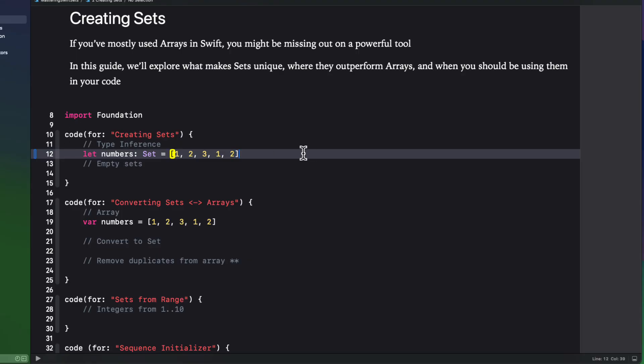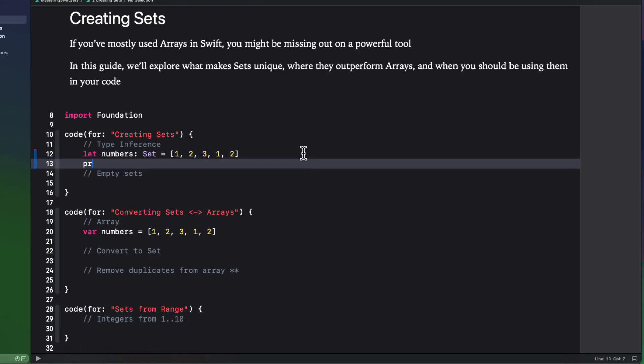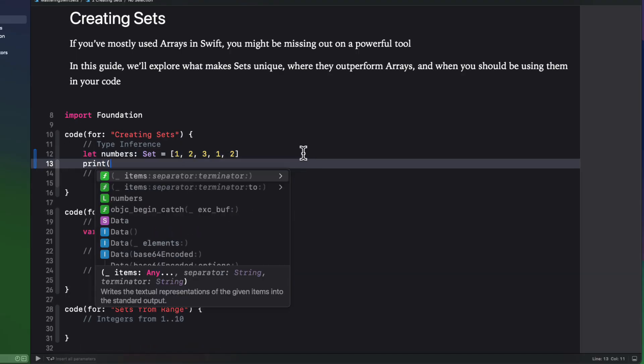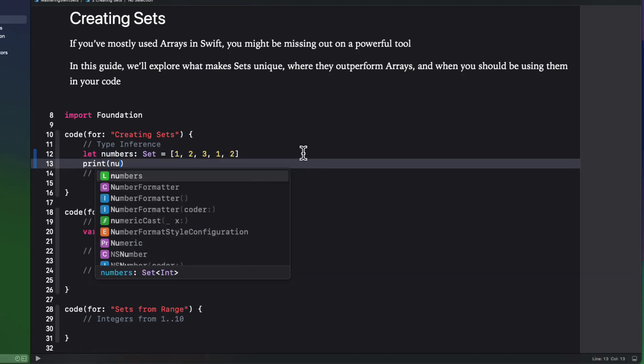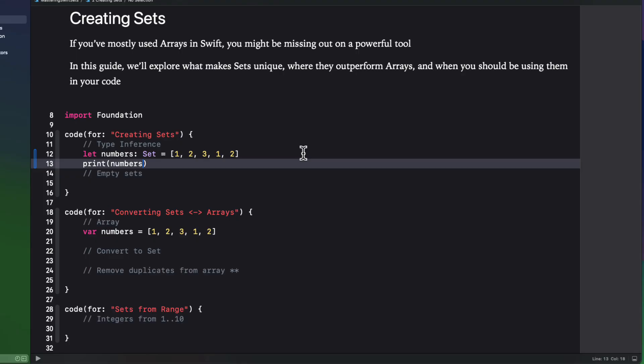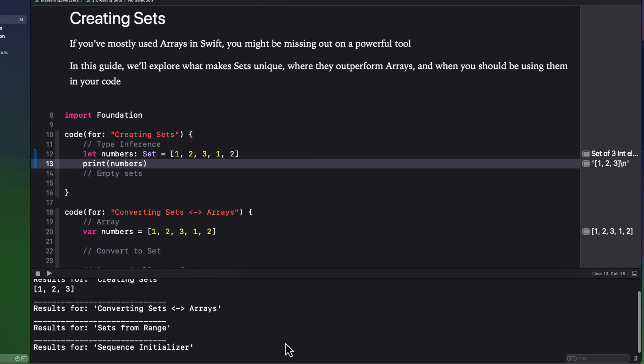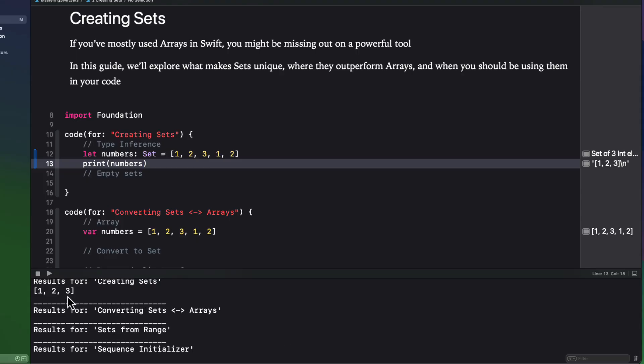Now sets have type inference. So by creating a set like this, it knows that it's a set of integers. And when I print out this set, however, notice that the duplicate one and two are removed, and all I'm left with is one, two, and three, only three elements.